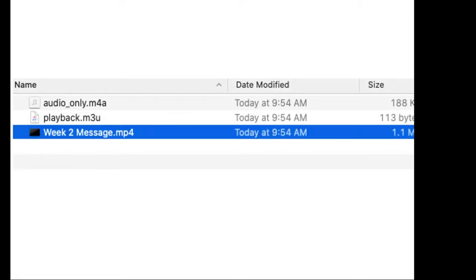And what I'd like to do before I leave the location, I rename the file so that I know what the content was. So in this case, I'll name it week two message so that I know what's the message I recorded for week two.